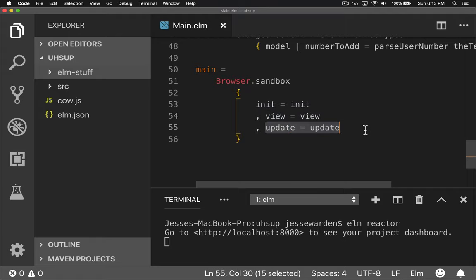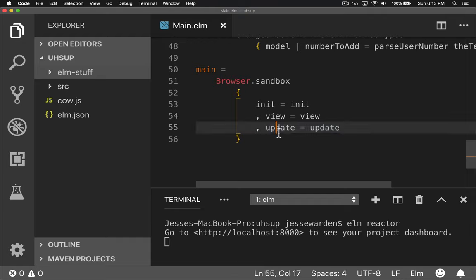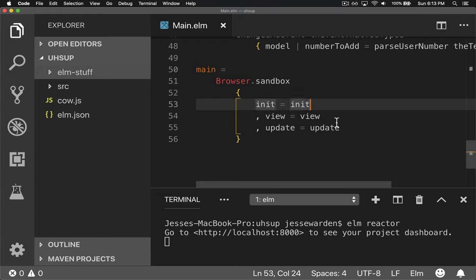And update, update is a reducer function usually, and so when somebody wants to change data, how does that data change? That's up to you. You tell me in the update function. I'll give you the message. You tell me what the new immutable data should be.